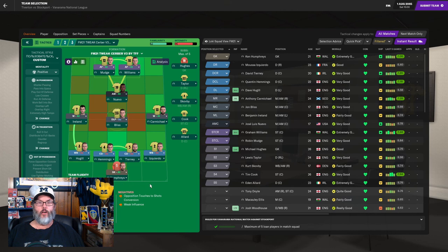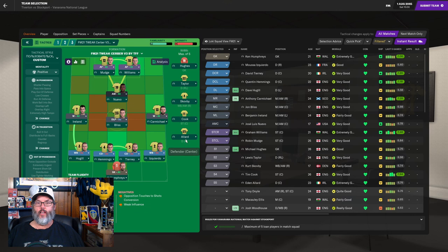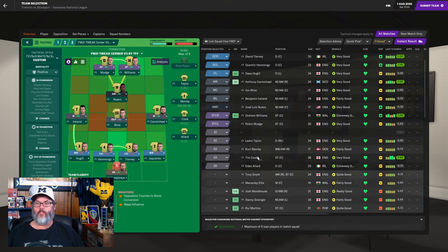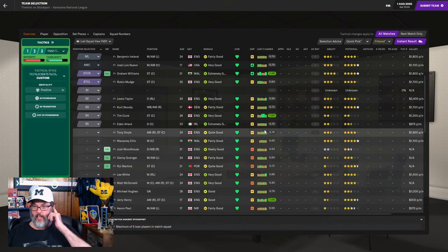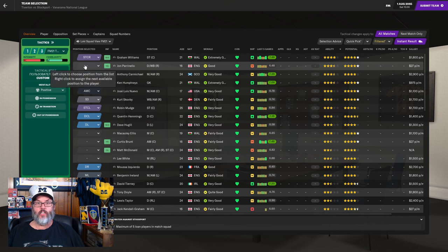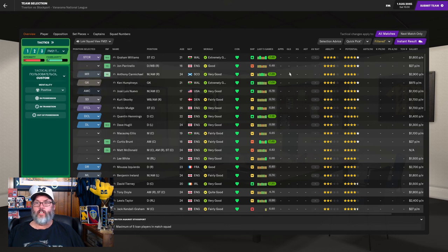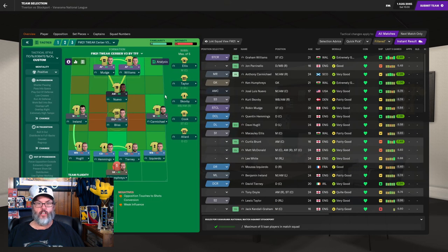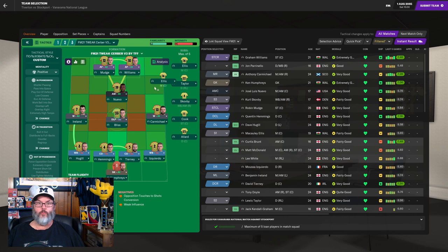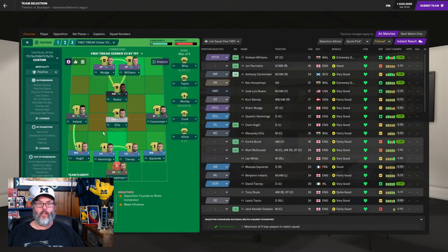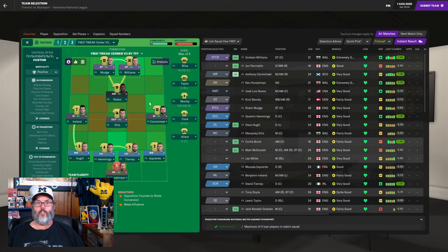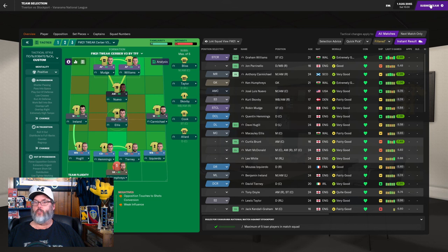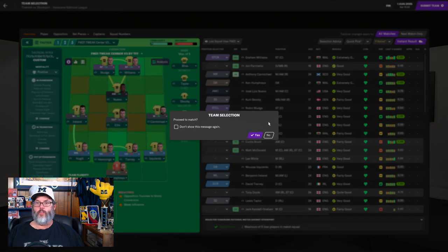We're going to go with a very familiar-looking lineup. The only new face in here is Carmichael out on the right wing. We have Taylor. Scovby will be on the bench. Cook and Allard as well. Let's remove Hughes. I'm going to have to get in the habit of that. I'd like John Parinello on the bench, but he is only 16. Let's give him a little bit of time. Macaulay Ellis, I want him on the bench. Actually, I want to give him his debut. He's a decent deep-lying playmaker. Remember, he's got really good passing ability too.